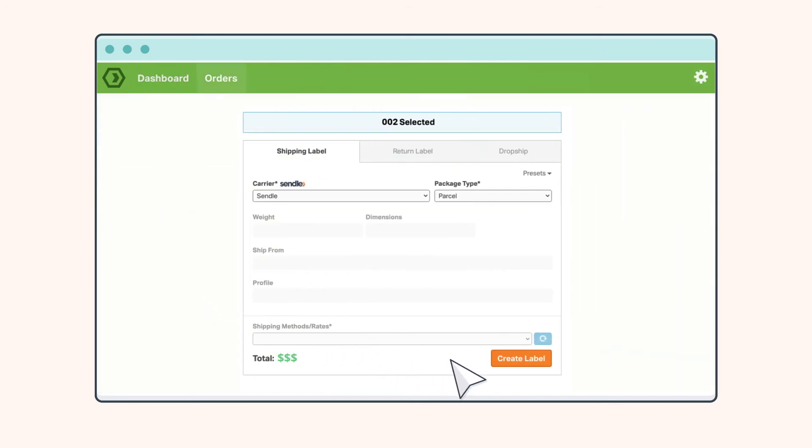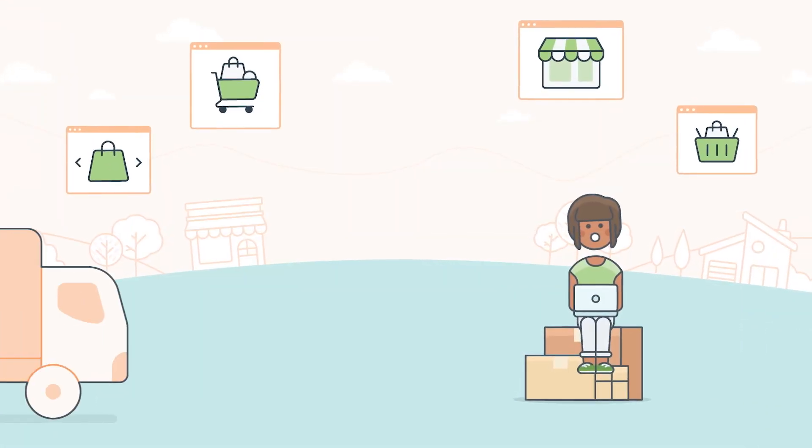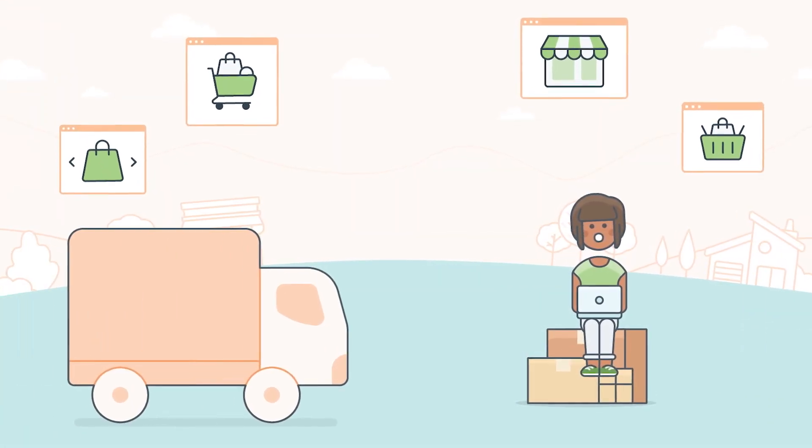Now you're ready to print your labels and send your orders on their way, and take your e-commerce business to the next level.